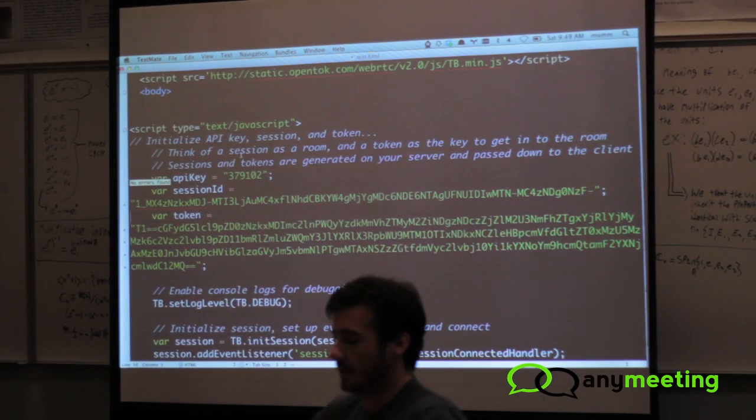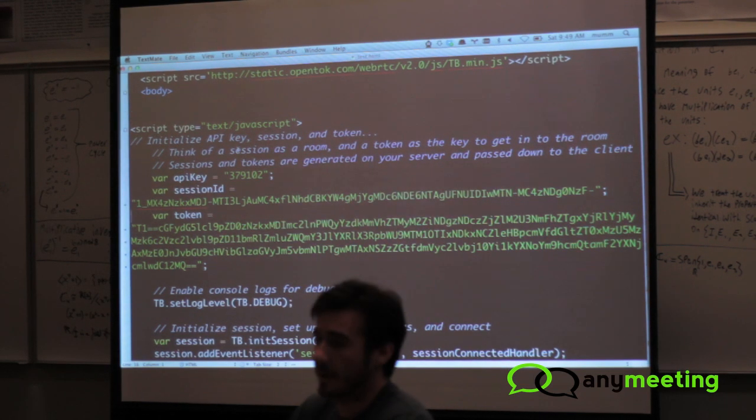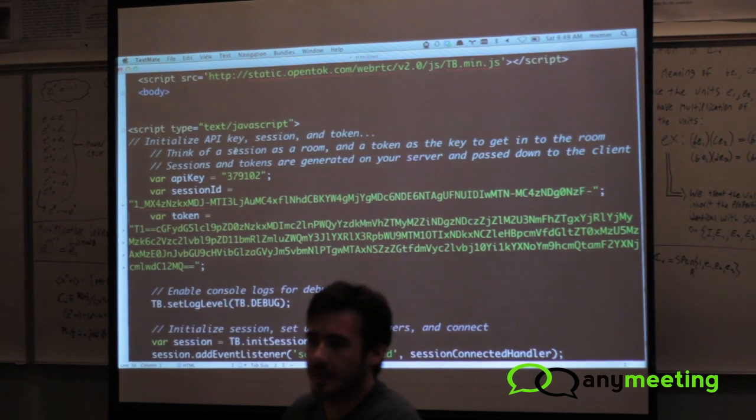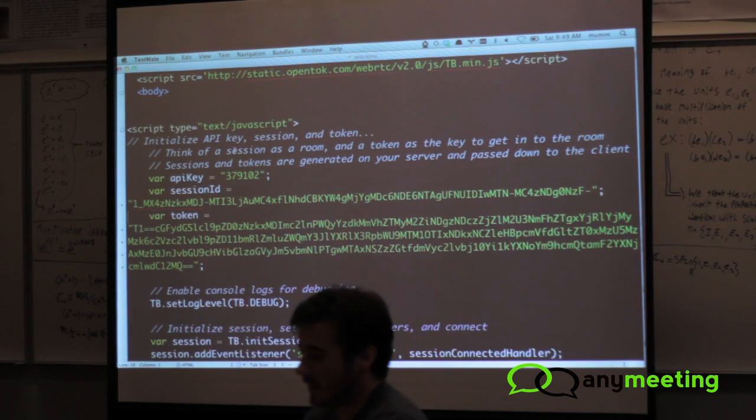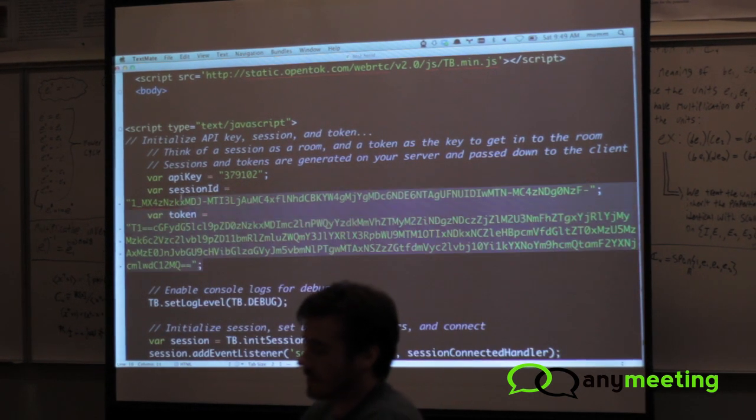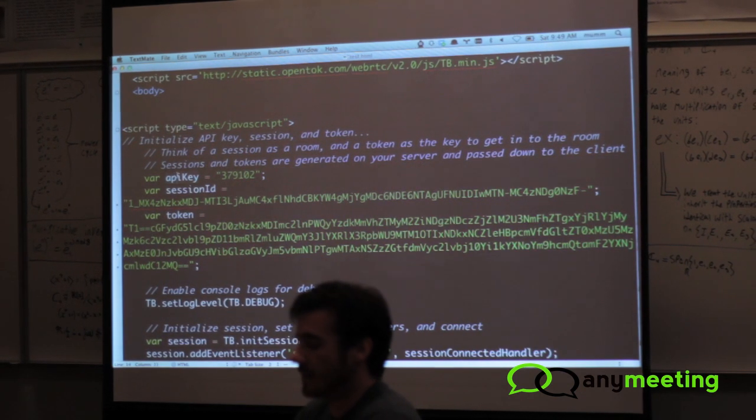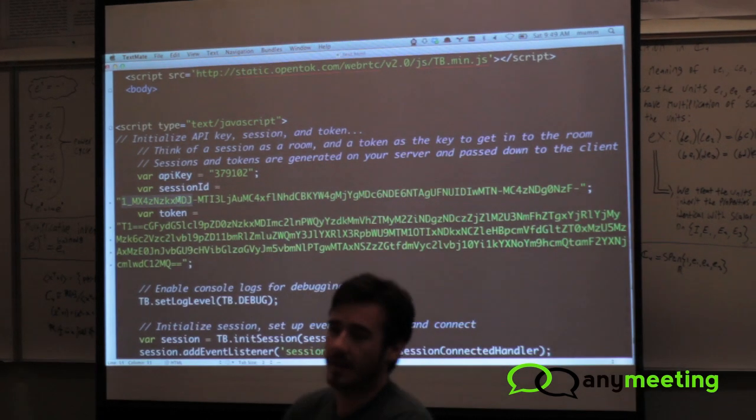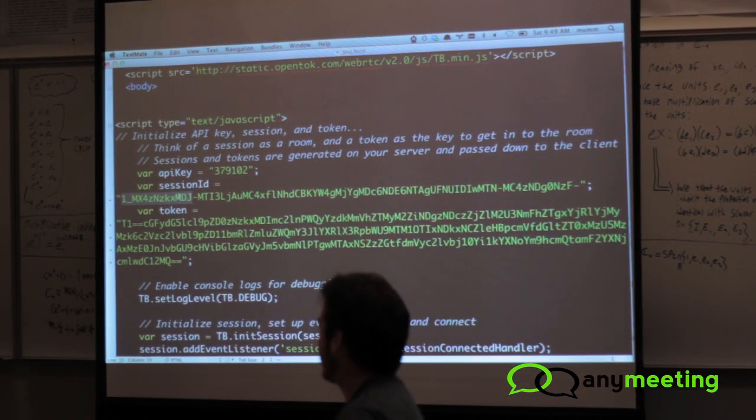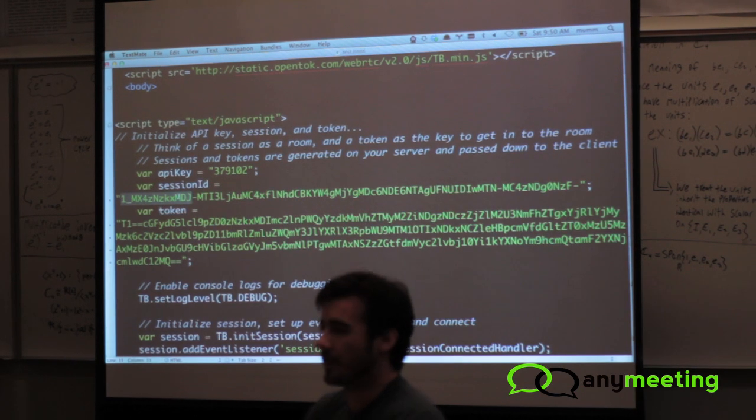So let's see. I'm just going to walk through the code and give you an idea. So at the top here, this is my JavaScript file. Basically what this is going to do is just set up a very basic group video chat here. At the top, I initialize three variables. This is an API key - this is something we give you. This is a session ID - this is something that's typically generated on your server and passed down to your client. I hard coded it here.